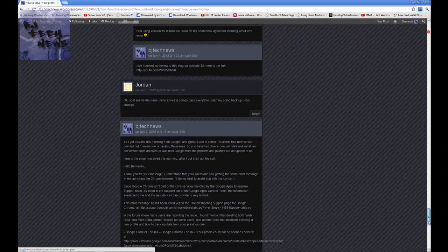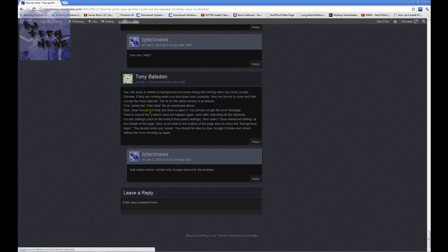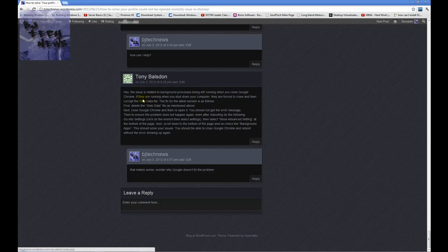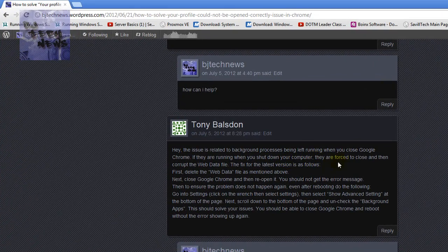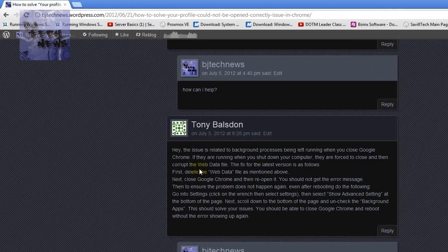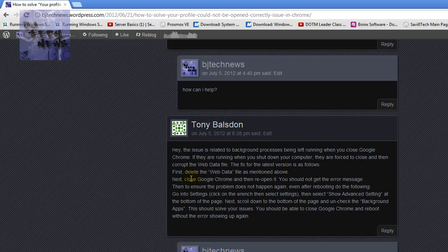This is what he wrote: The issue is related to a background process being left running when you close Google Chrome. If they're running when you shut down your computer, they are forced to close and then corrupt the web data file.